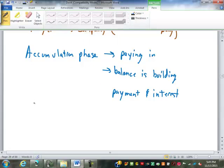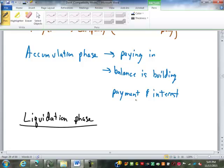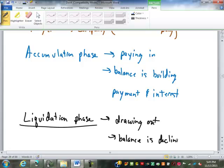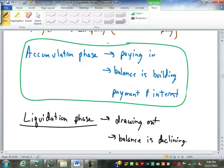The second phase of an annuity is called the liquidation phase, where you're drawing out money, so the balance is declining. You can set the draw amount to be less than or equal to the interest so the balance stays the same or climbs slightly, but for the most part you're drawing out more than the interest, so the balance declines. You don't have to go through a liquidation phase — you can build a balance and draw it out as one lump sum, which gives you it all at once rather than over periods of time.